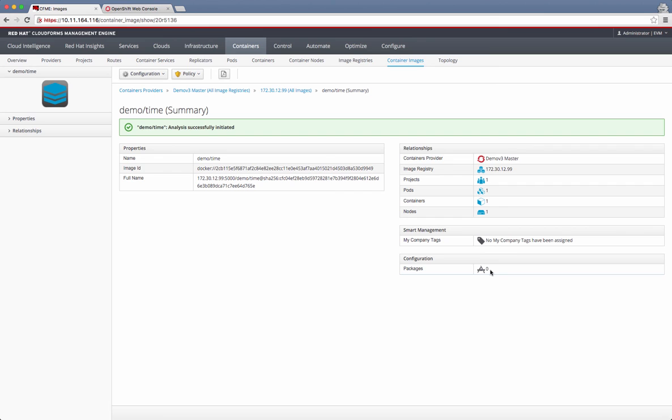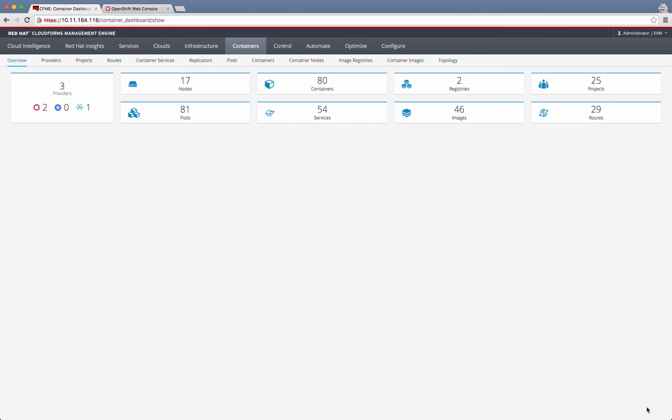So that was a quick overview of how CloudForms management engine can be used for managing OpenShift or any other container management environment like Atomic Enterprise platform or a Kubernetes cluster. I hope you enjoyed this video. Thanks a lot for watching.